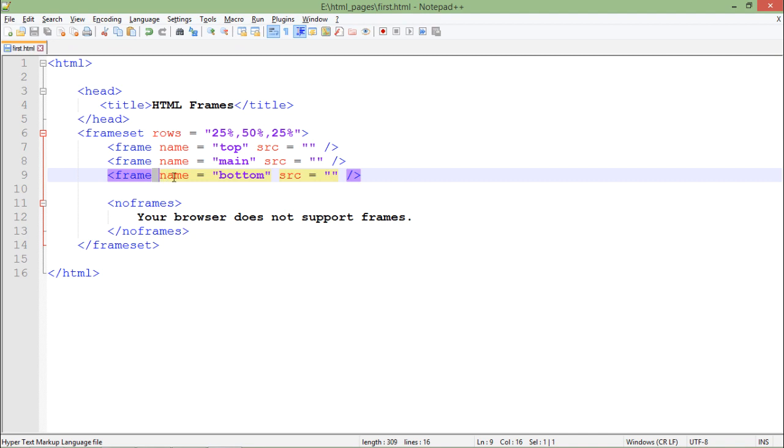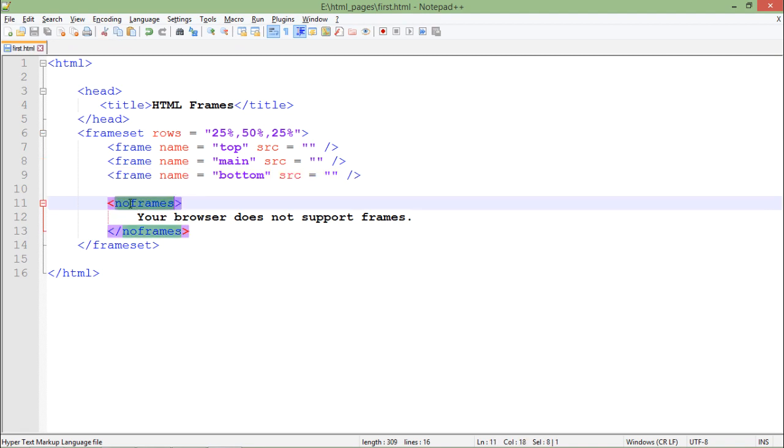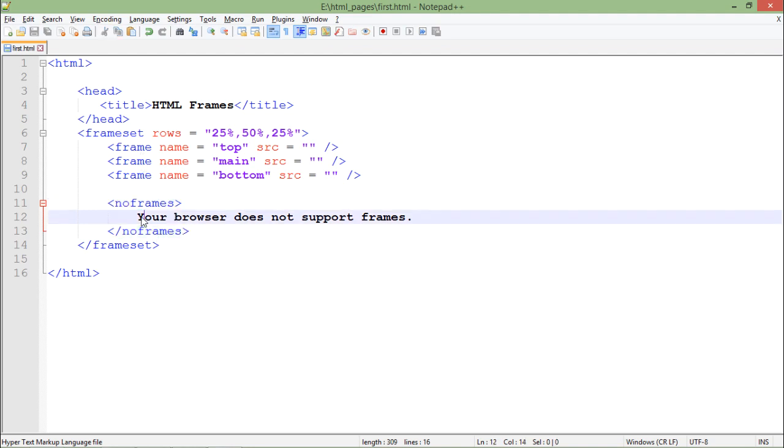In case your browser doesn't support frames, then I will put a tag called noframes. If it is not being supported you will get a message that your browser does not support frames, but mostly all browsers nowadays support frames.